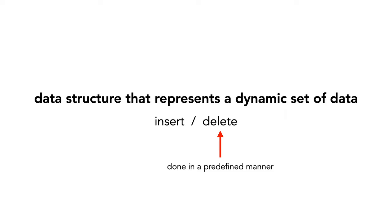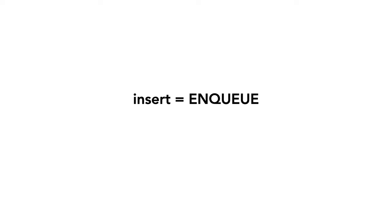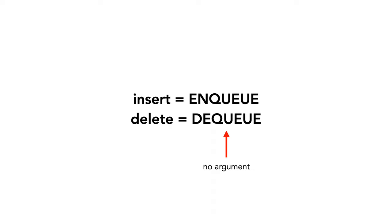For queues, this is called FIFO, or first in first out. We call the insert method enqueue and the delete method dequeue. Dequeue takes no arguments.